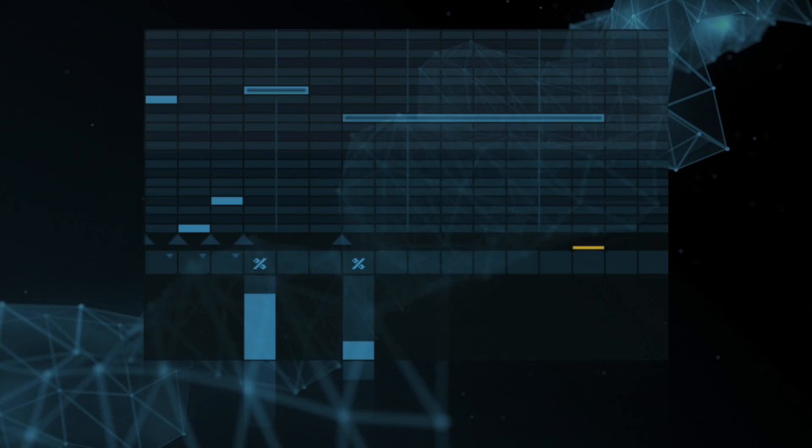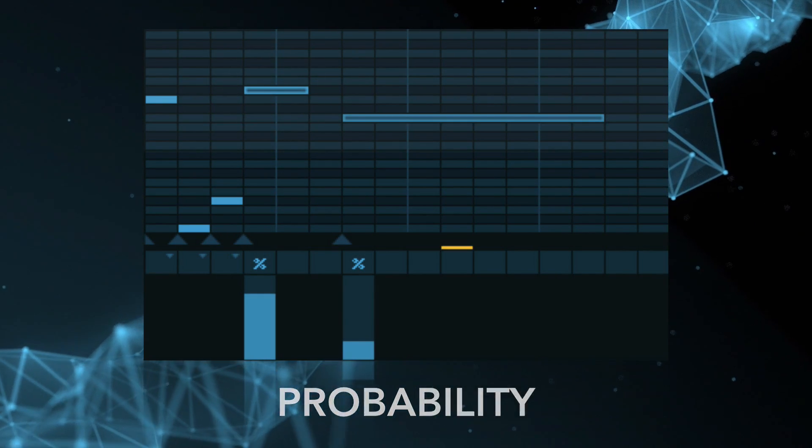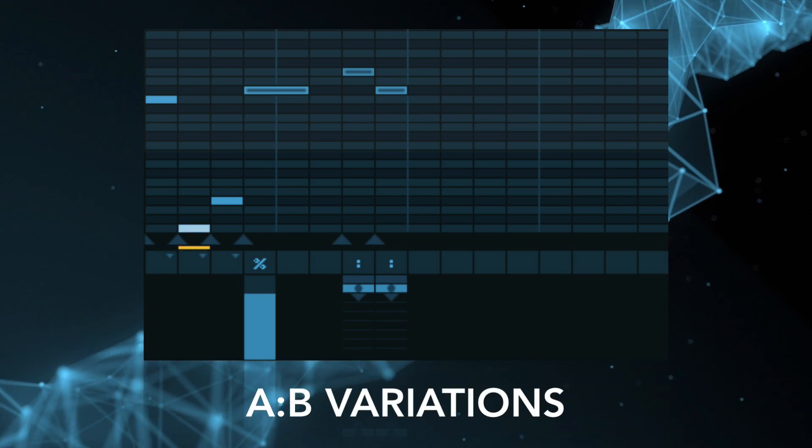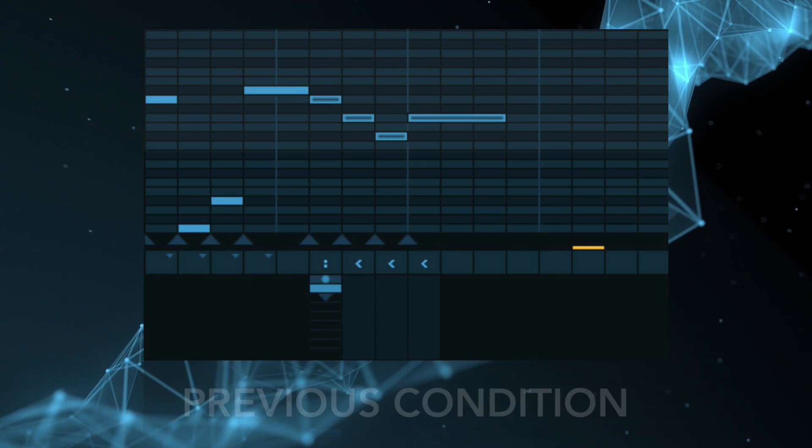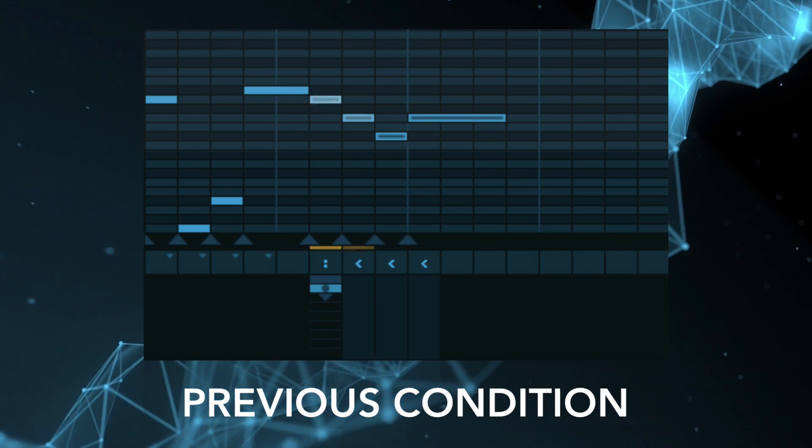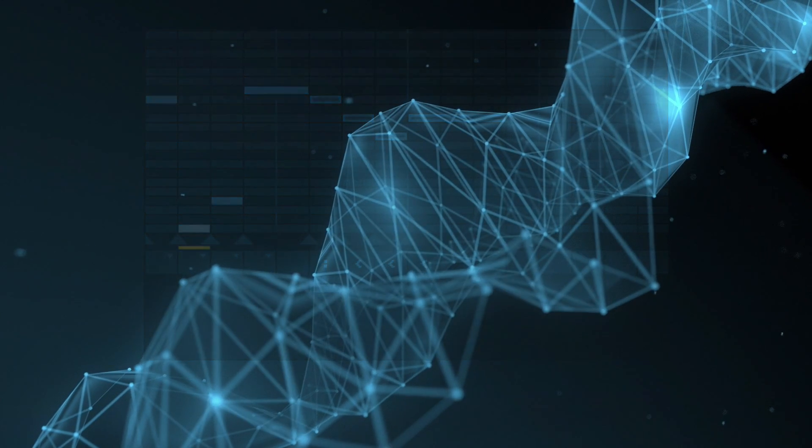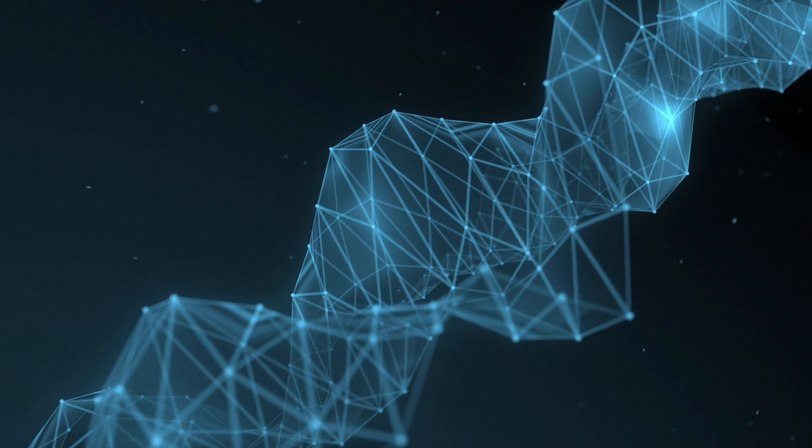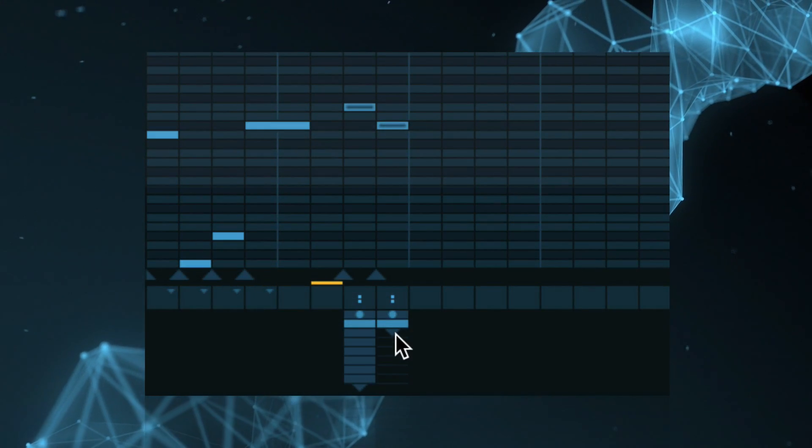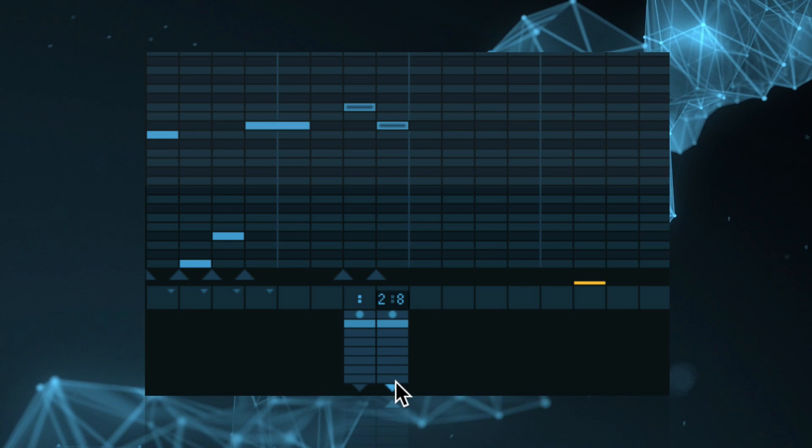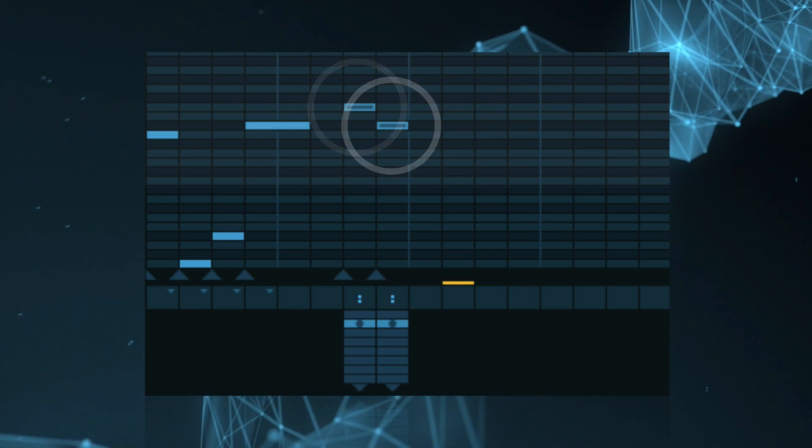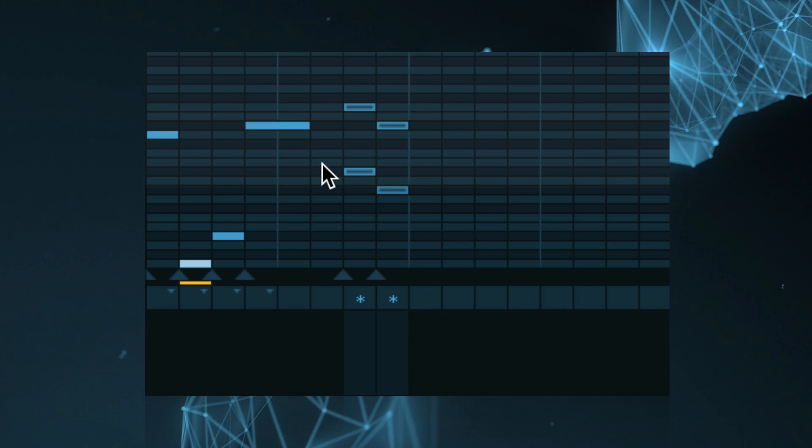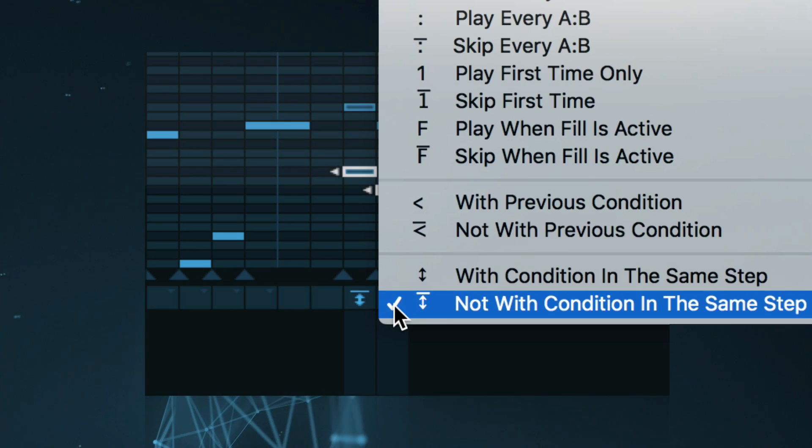From simple probabilities to scheduled variations and notes depending on other notes, the new Conditions Toolbox makes Sequences a completely new player. Create longer patterns using notes that only trigger every eighth cycle. Group alternative phrases and chords by evaluating previous or same-step conditions.